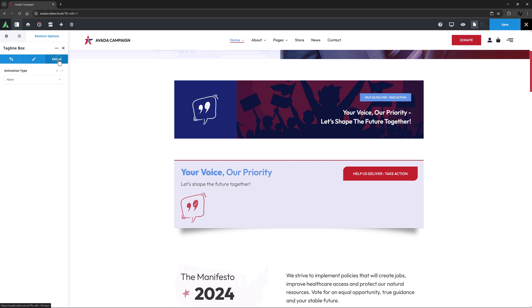Finally, there is the extras tab, allowing you to animate the load of the element on the page. Animations are common to many elements, so if you want to understand these further, please see the links below the video.